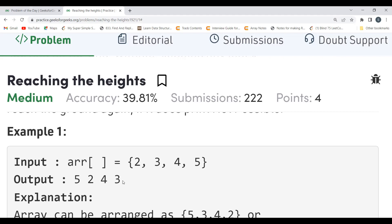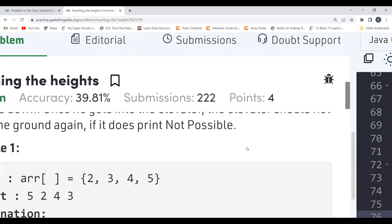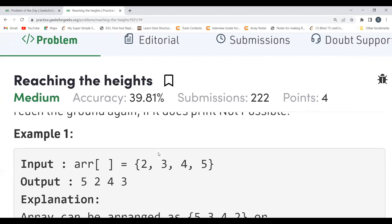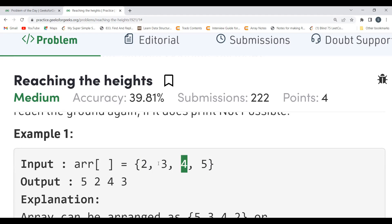So the approach is: first sort the array. Then use a two-pointer technique — one pointer 'high' at the end (largest element) and one pointer 'low' at the start (smallest element). We alternate: add the highest element first (for the even index / up position), then add the smallest remaining element (for the odd index / down position), and so on. This gives us the arrangement [5, 2, 4, 3] for input [2, 3, 4, 5].